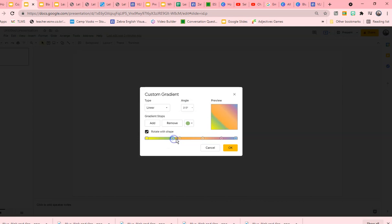And then again, you can play with it. I want a little bit more yellow. You can overlap the colors to make a whole new color. So it's a lot of fun. Now you hit OK.